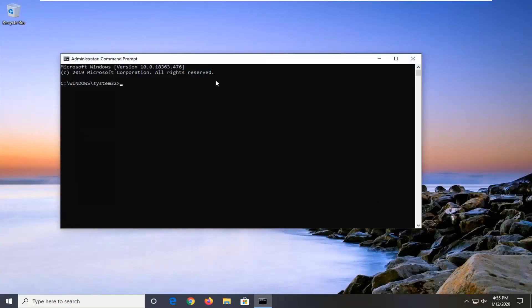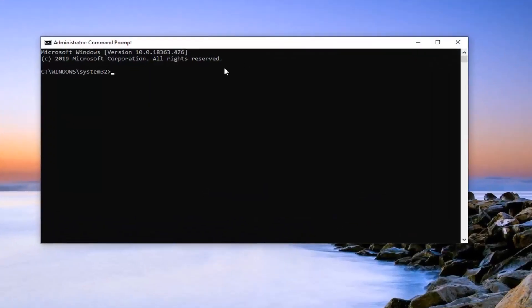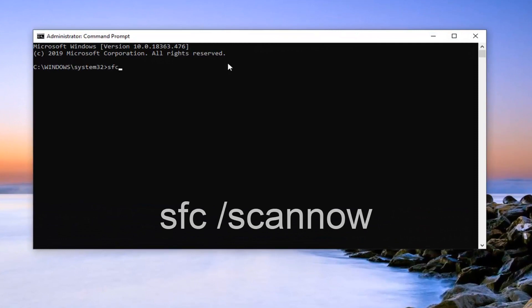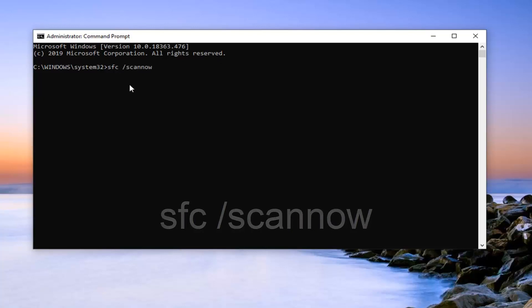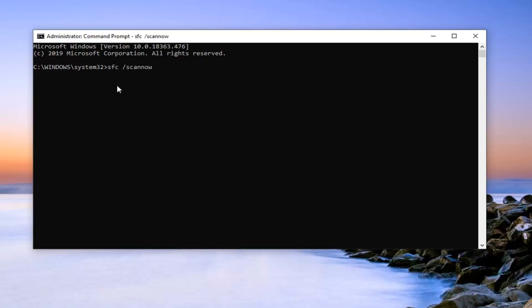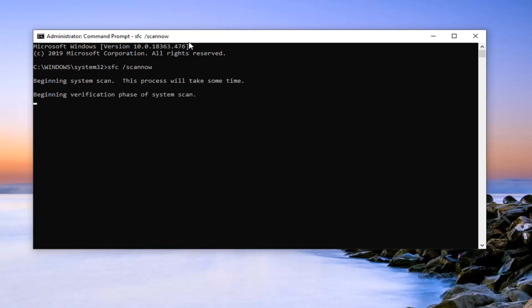Now in this elevated command line window, you want to type in sfc /scannow. Scannow should all be one word attached to that forward slash out front. Hit Enter on the keyboard to run this command. It will take a few moments or a few minutes to run the system file utility, so please be patient.